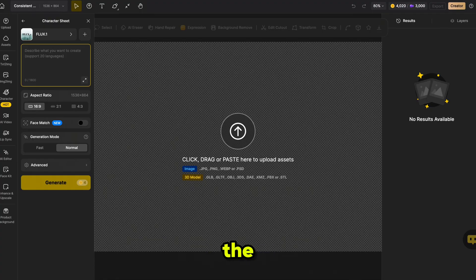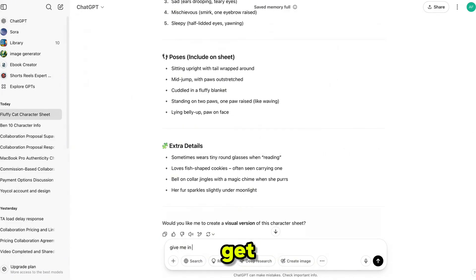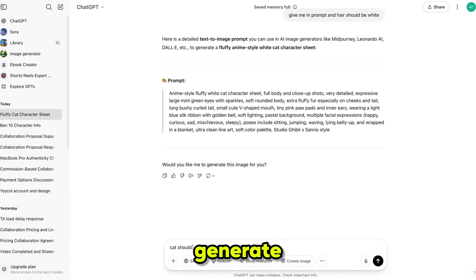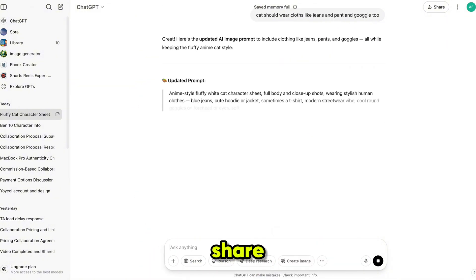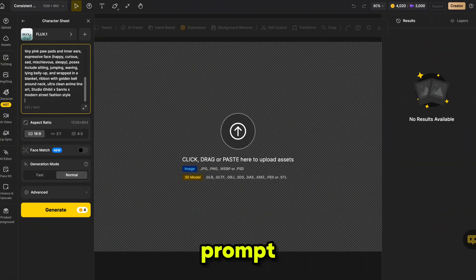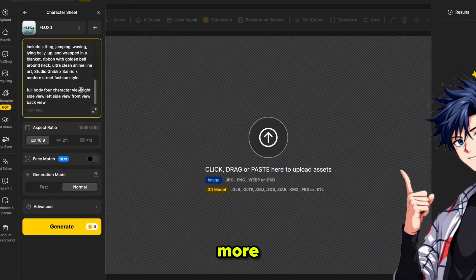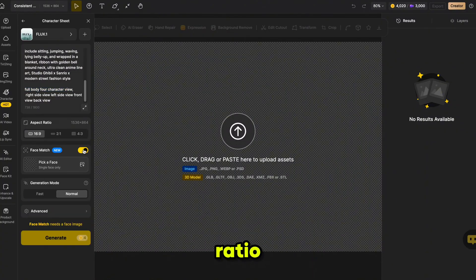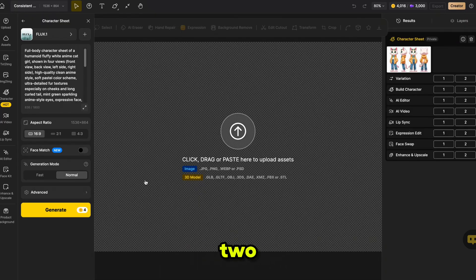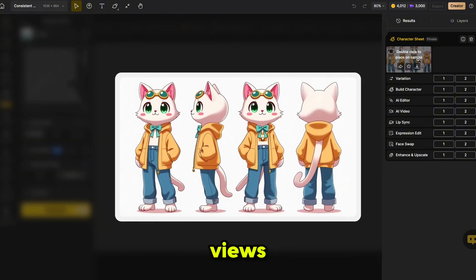Next, describe your character's appearance in the prompt box. Make sure to include details like age, gender, hairstyle, facial features, and outfit to get the best results. I'm using ChatGPT to generate detailed character prompts — I'll share all the prompts in my Discord server, you'll find the link in the description below. Just copy the prompt I provide and paste it into the prompt box. This step is important because it generates four different poses of the character, which will help train the AI model more accurately. Select the 16:9 aspect ratio and click Generate. Here are my results — the character is generated in four different views: front view, back view, and both side views. This is extremely important for getting better results when creating a consistent character.